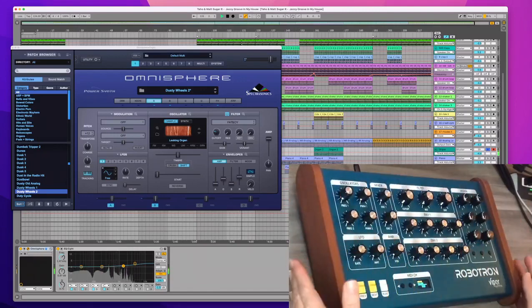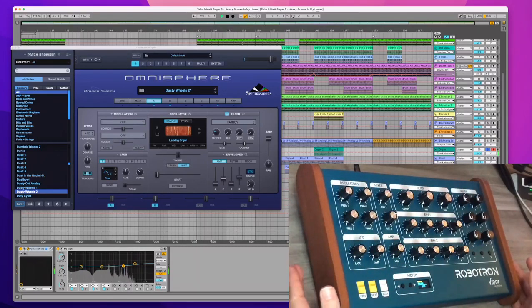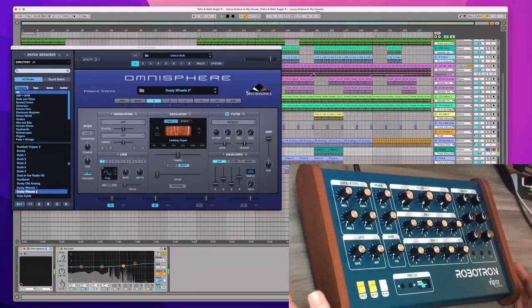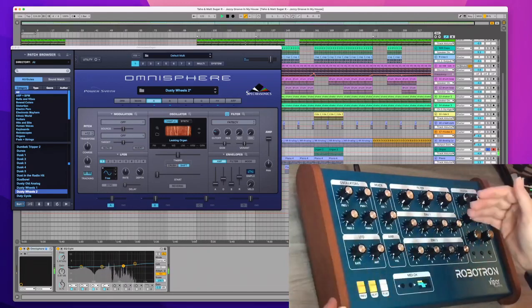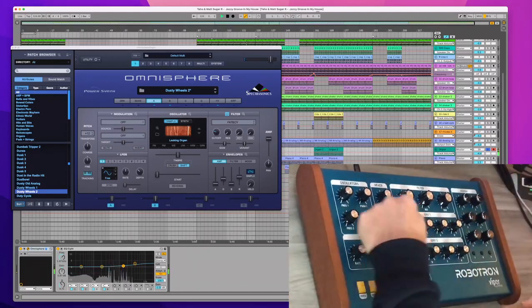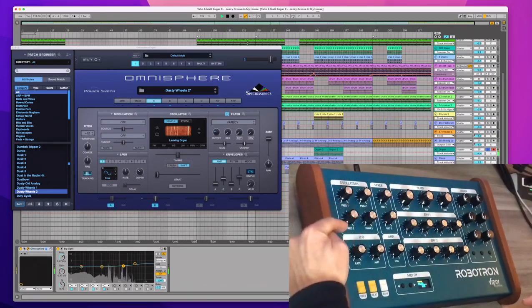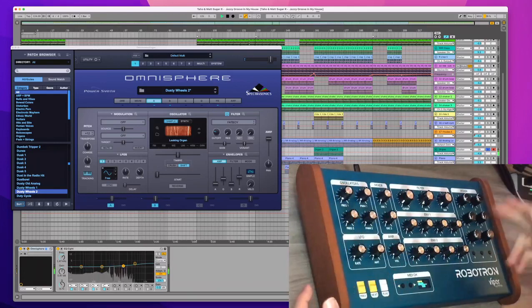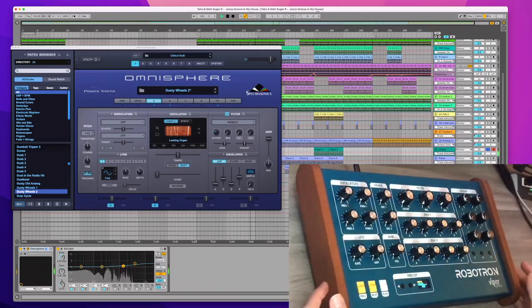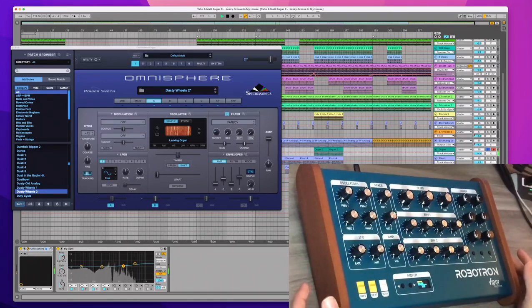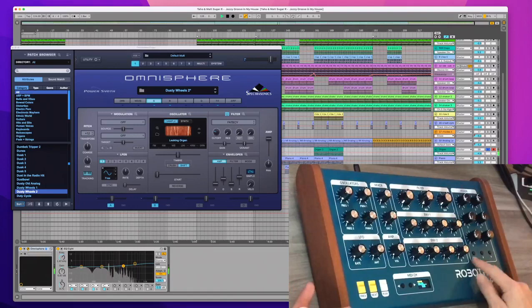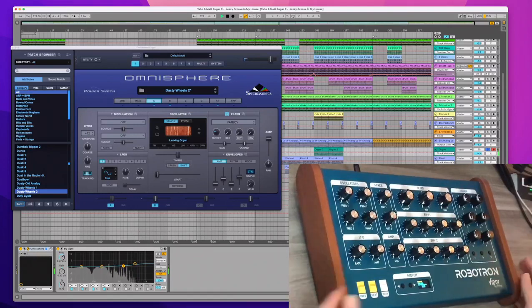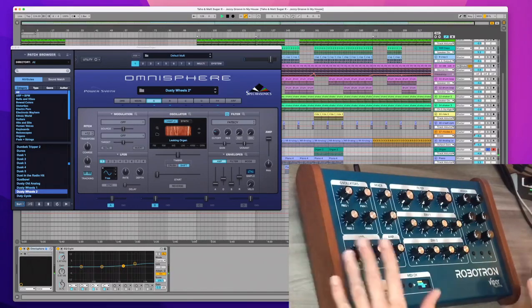these parameters are the most common for all the synths on earth: filters, envelopes, mixer, oscillators, LFO, amp. Plus you have six extra assignable knobs for anything you want, plus switches. So it's very powerful. You can